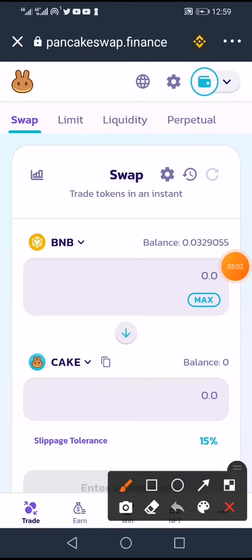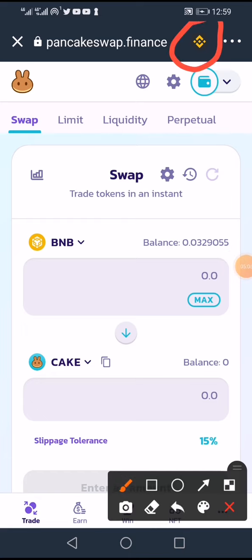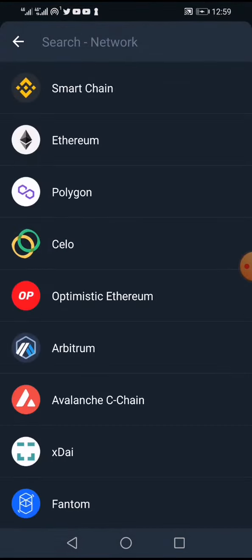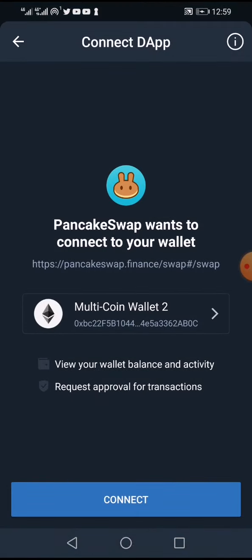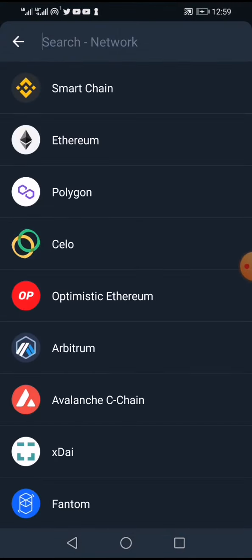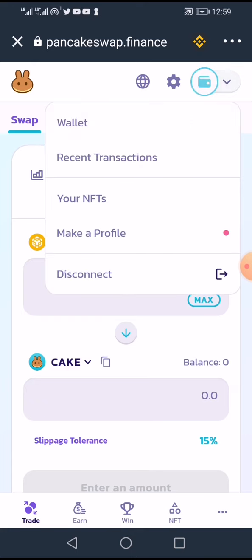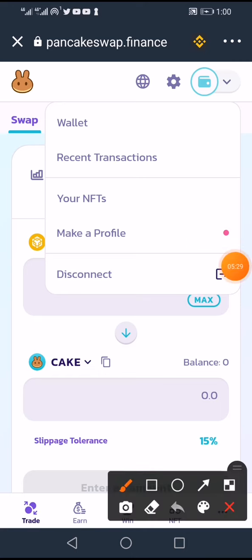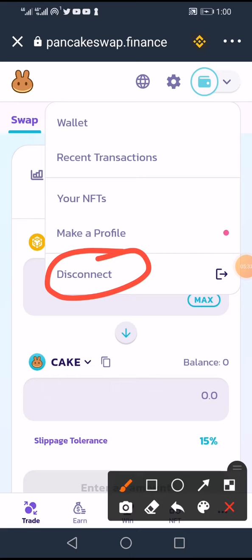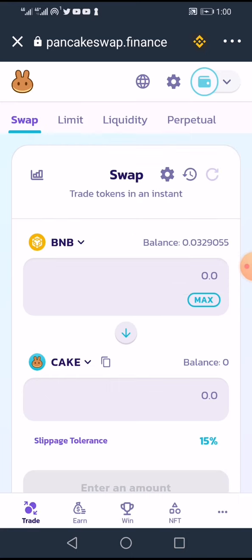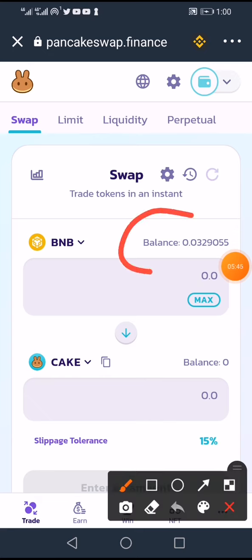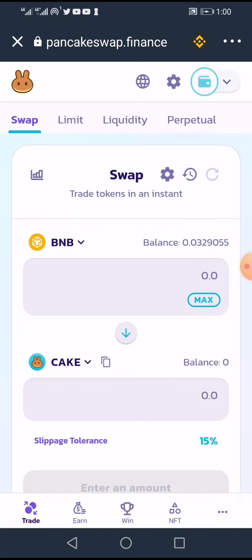Once PancakeSwap opens, the most important thing is to make sure you see the Binance Smart Chain sign. If it's your first time and it's not set to Smart Chain, click on it, select Smart Chain, and then connect your wallet. If you see 'Disconnect' it means your wallet is already connected. You can confirm by seeing your wallet balance reflected in PancakeSwap.